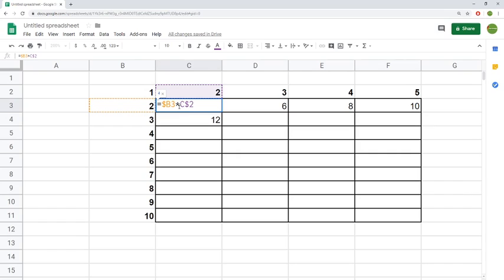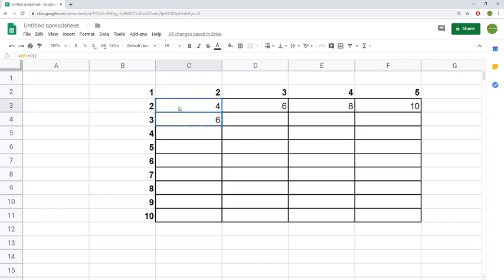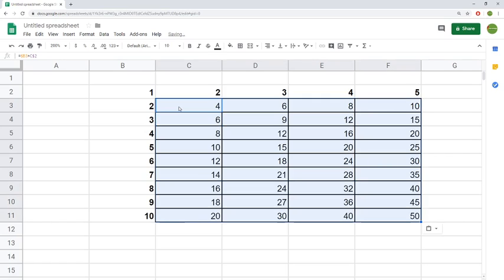We change it so the dollar sign is in front of the row, and this is actually going to allow us to fill out our entire table. You can see 2 and 3 is 6, and we can copy this formula into this entire table. We've now completed the whole thing.